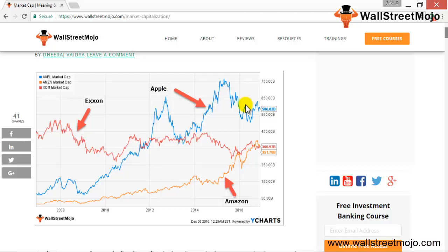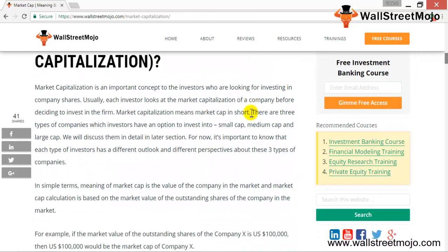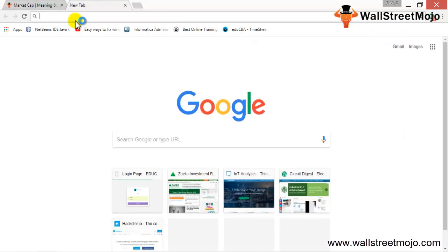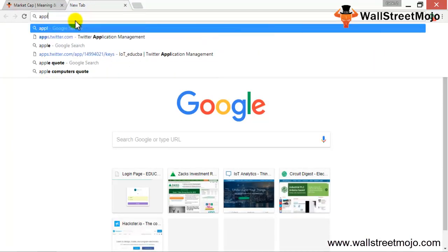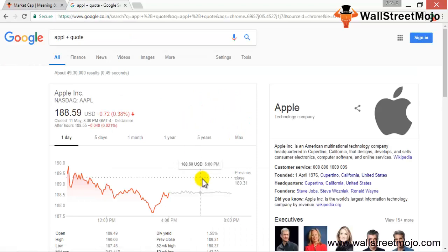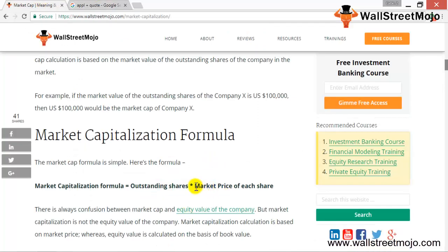I'll explain the computation with the formula and we'll wrap this up. The formula is relatively simple: outstanding shares of the company times the market price of each share. You would find the market price on the exchange — if you type in AAPL plus quote, you get the stock price for Apple computers. $185.59 is the market price of each share, times the shares outstanding.